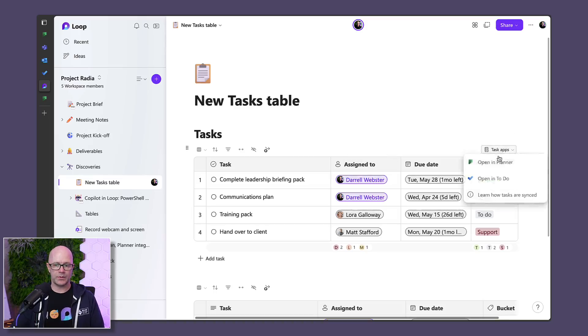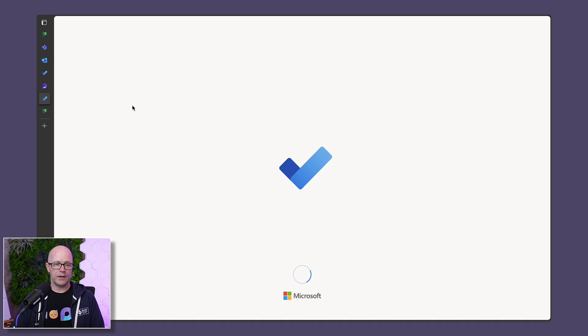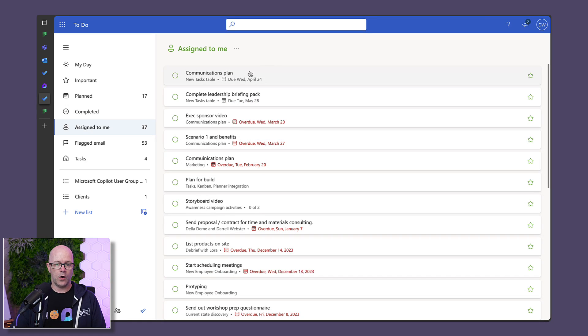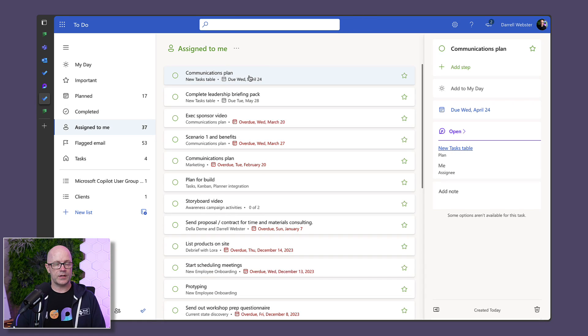Similarly, opening up into To-do, we can see a view of that task as well. That's been assigned to me. So that's all very nice.